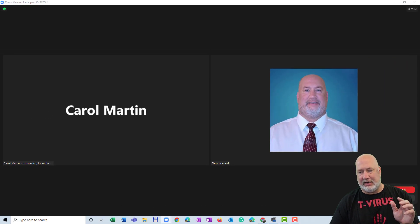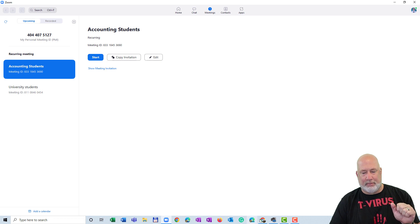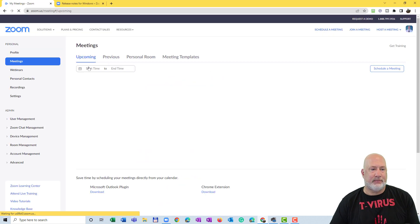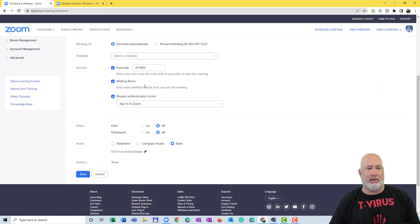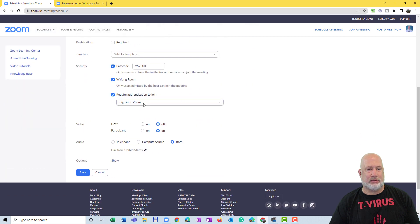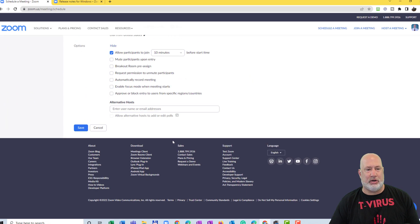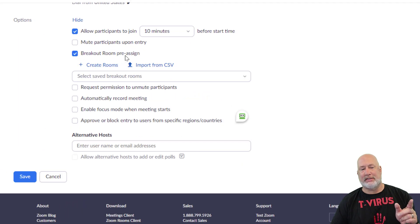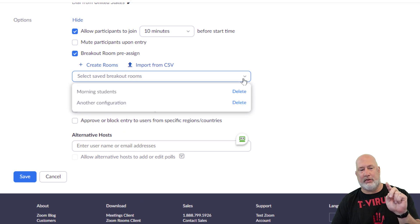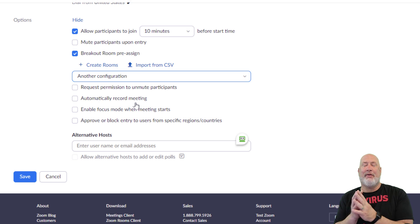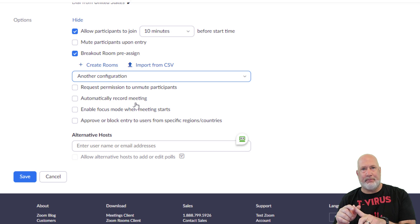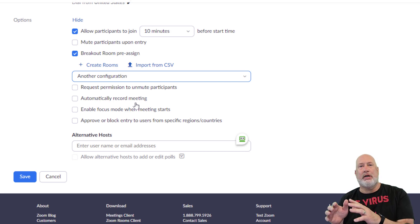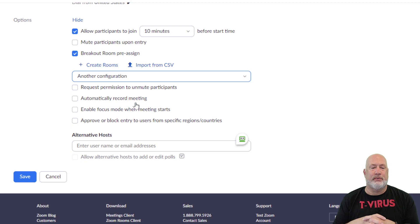Close. End the meeting. You know where I'm headed. Back to Zoom on the web. Meetings. Schedule. I don't care about the name. Come down here. Recurring meetings. Scroll down. Show. You know where I'm headed. Breakout rooms pre-assigned. I better have two in here. One called another configuration and one called Morning Students. How about that? That should save you a lot of time if you're always creating rooms and renaming them or you're creating rooms, renaming them and putting students or people, employees in those rooms. This is a great feature.